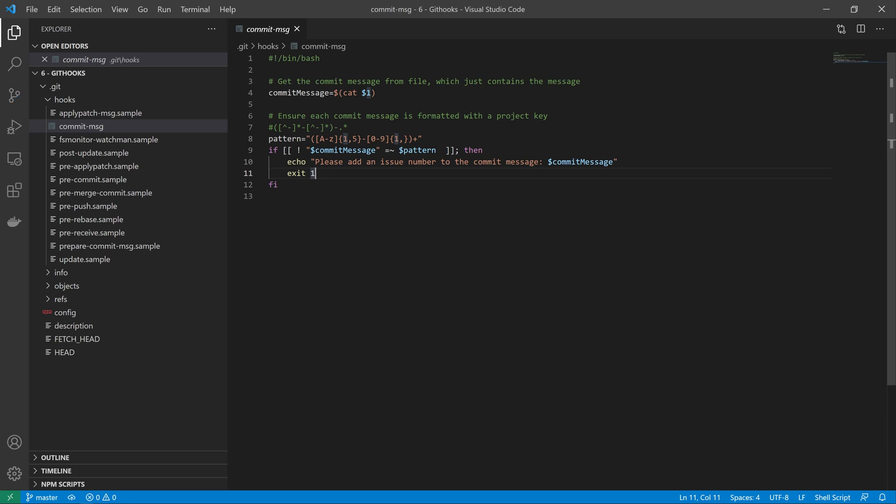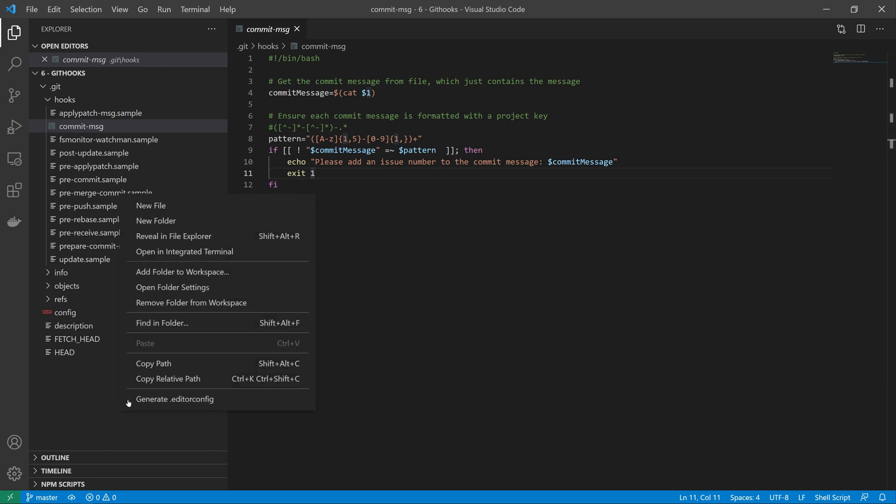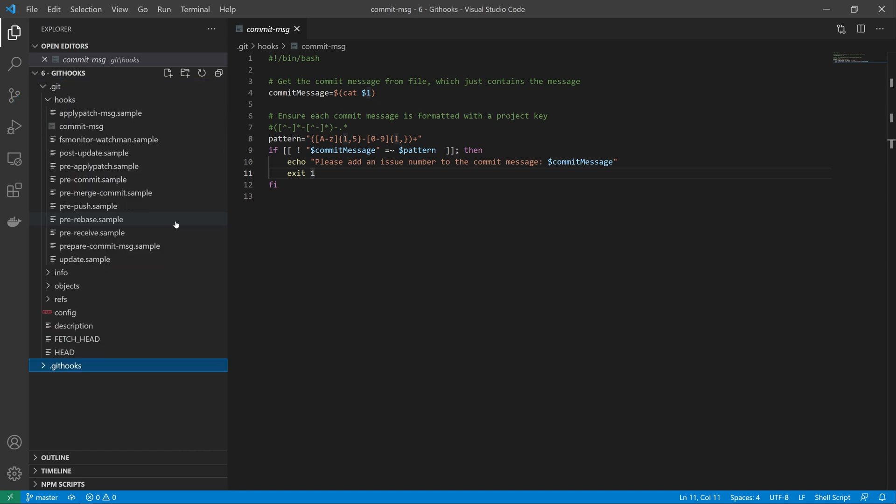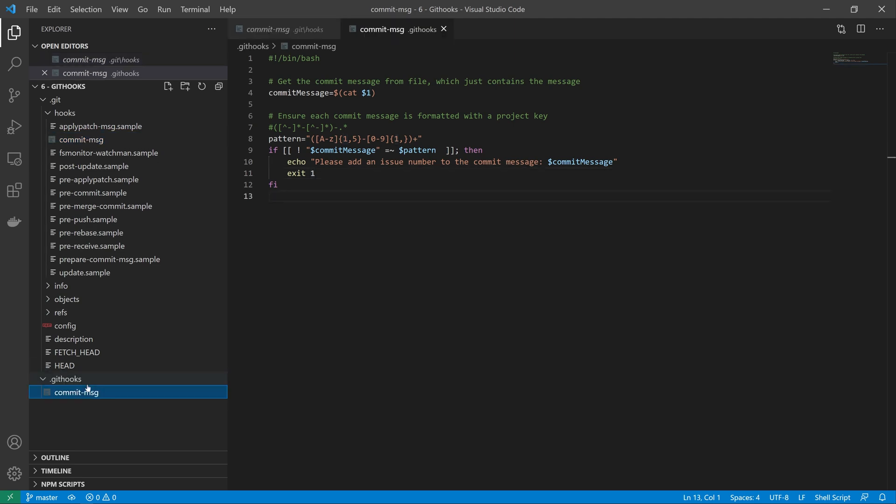Because what we're creating is a client-side hook, these hooks are not automatically transported to the server, so we need to create a different folder inside of our git repository to make sure that others can use this as well. To do this, let's create a new folder on the root of our repository called dot git hooks. Then let's take our commit message and copy and paste it into that folder.